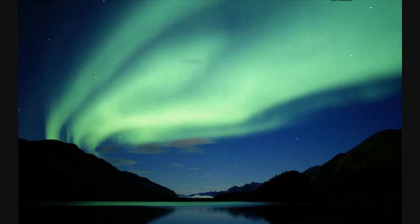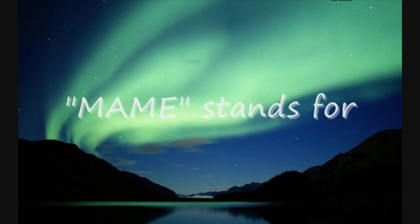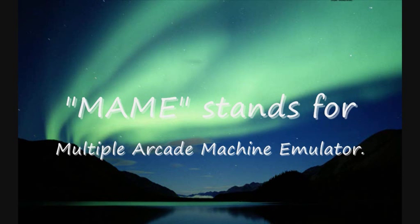What I'm going to teach you today is how to download MAME and play MAME on your PC.